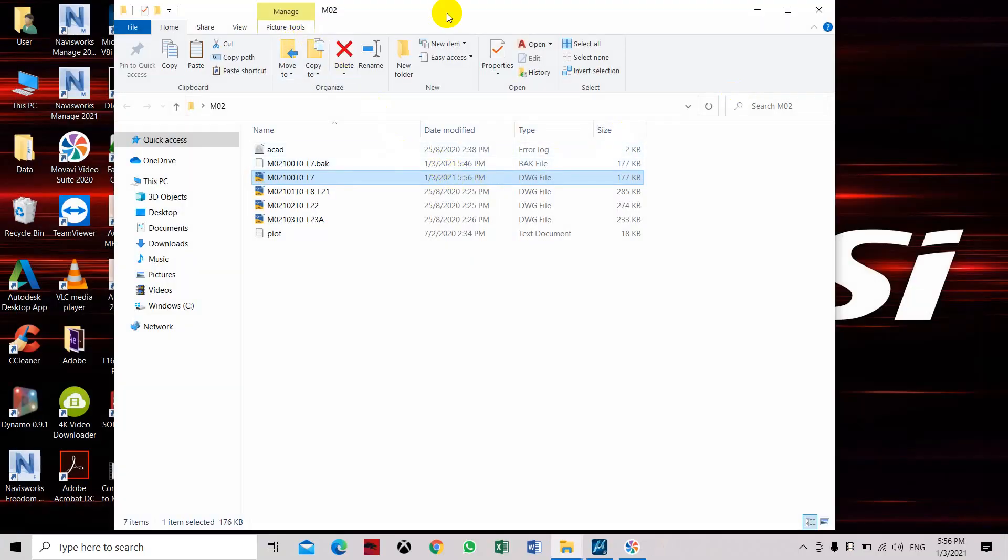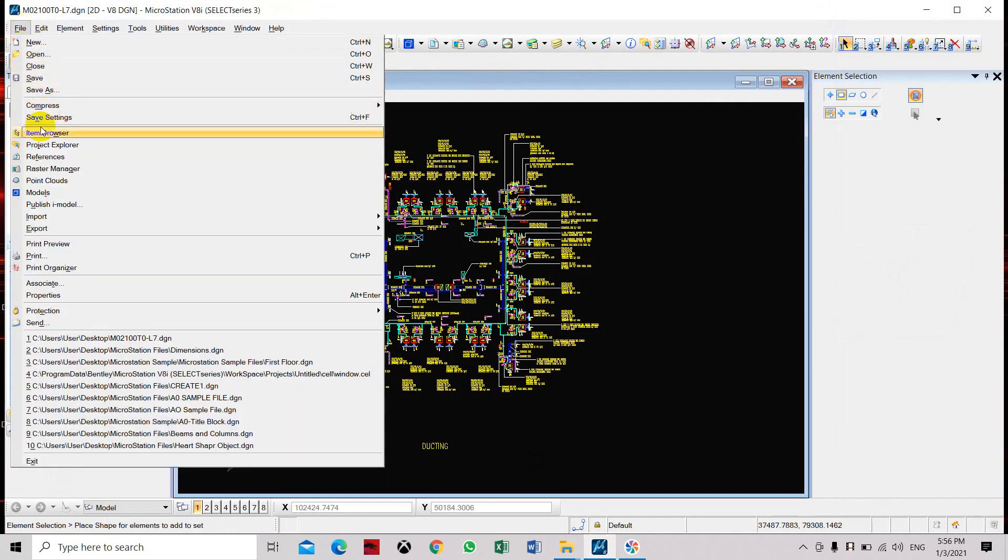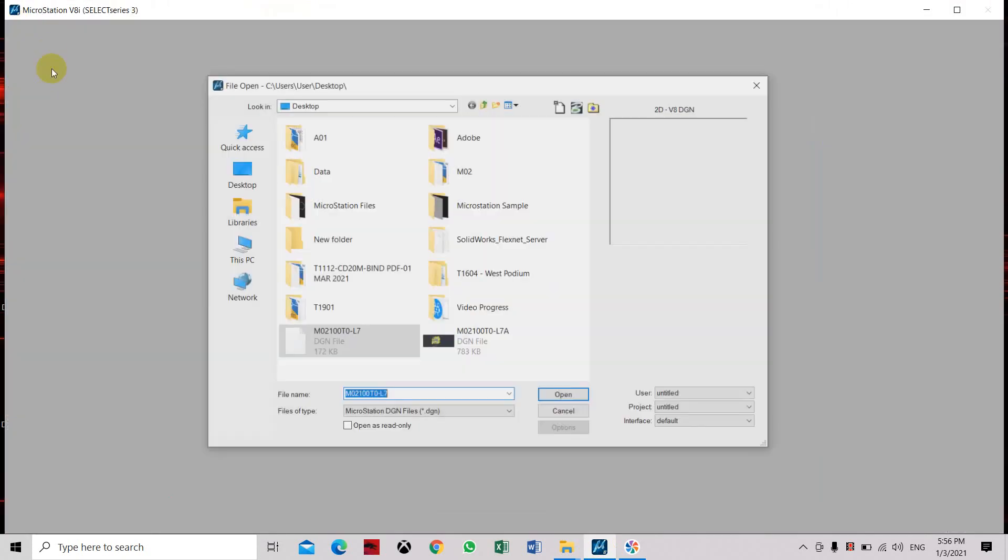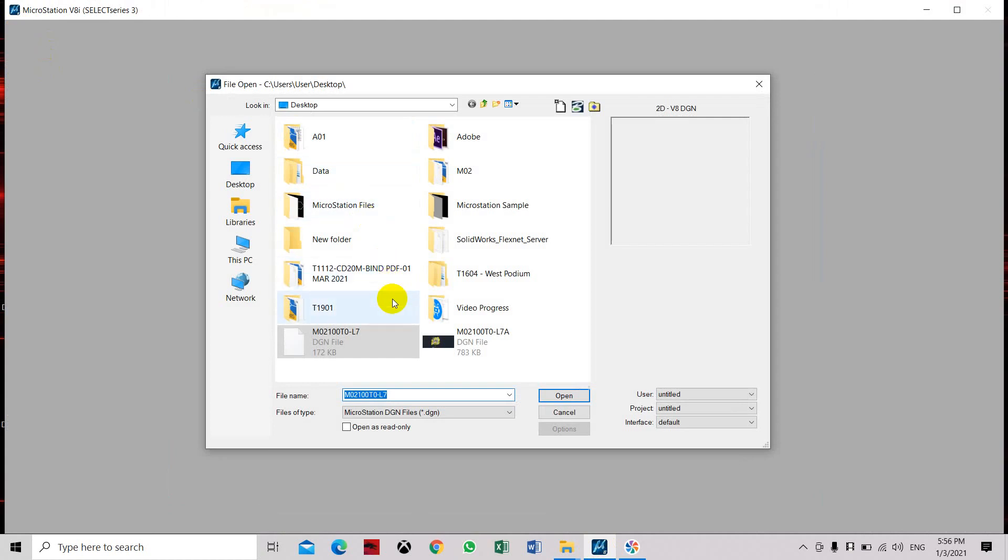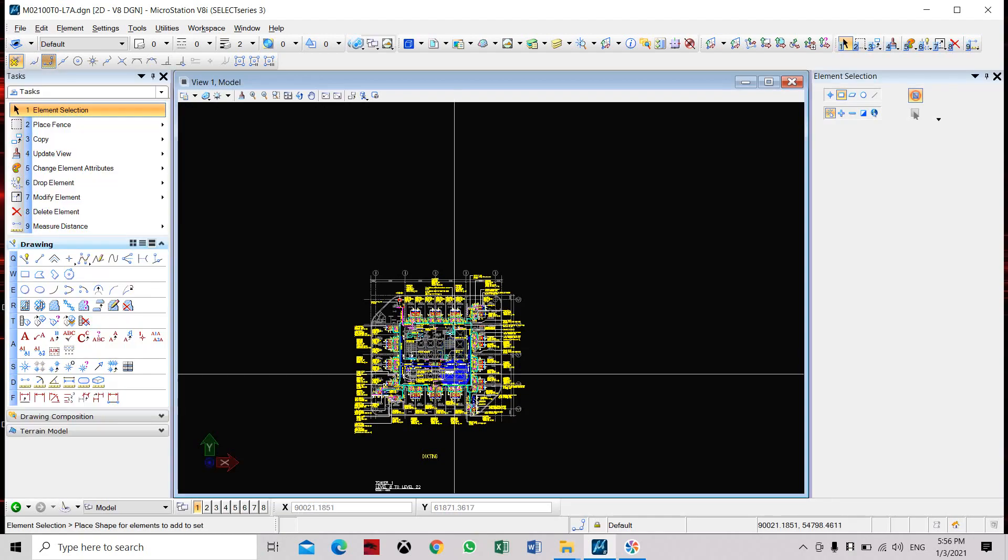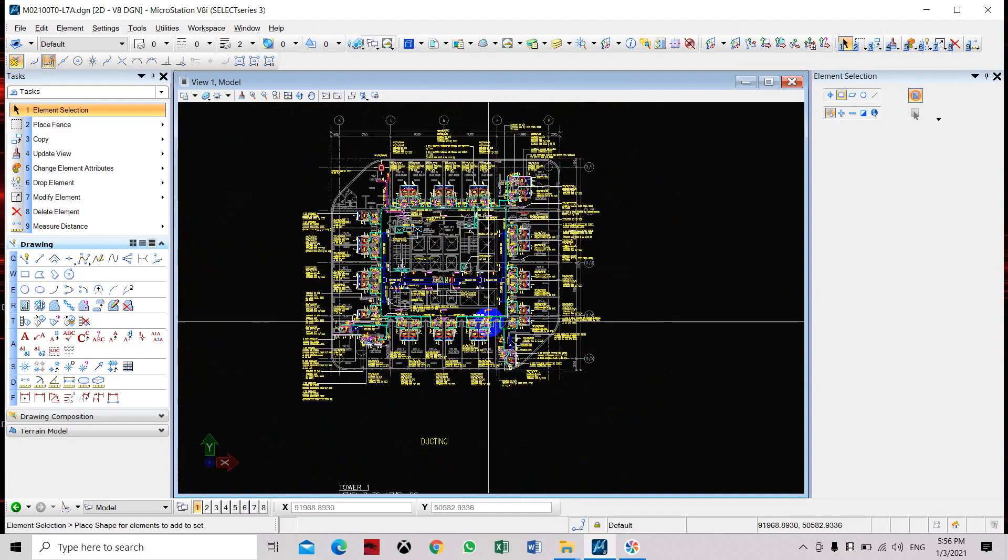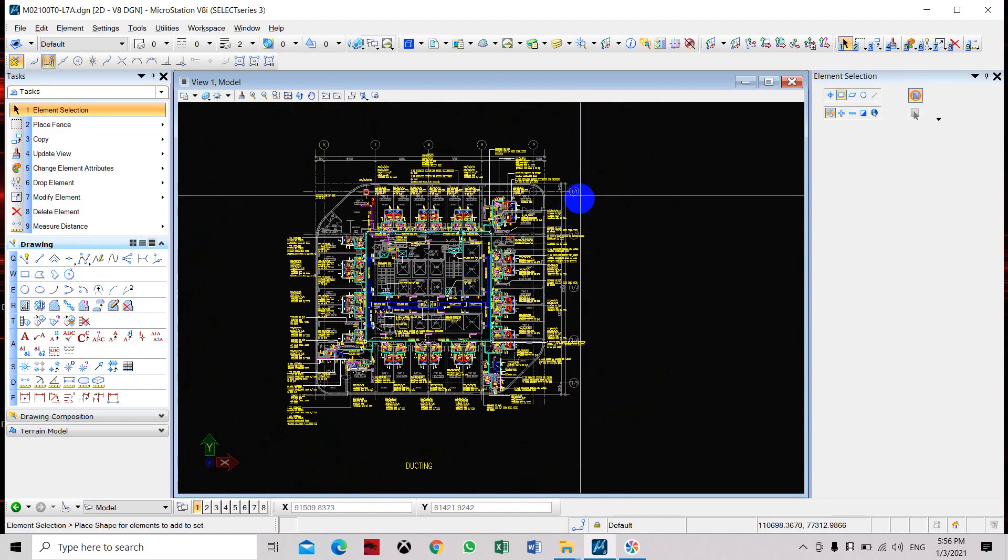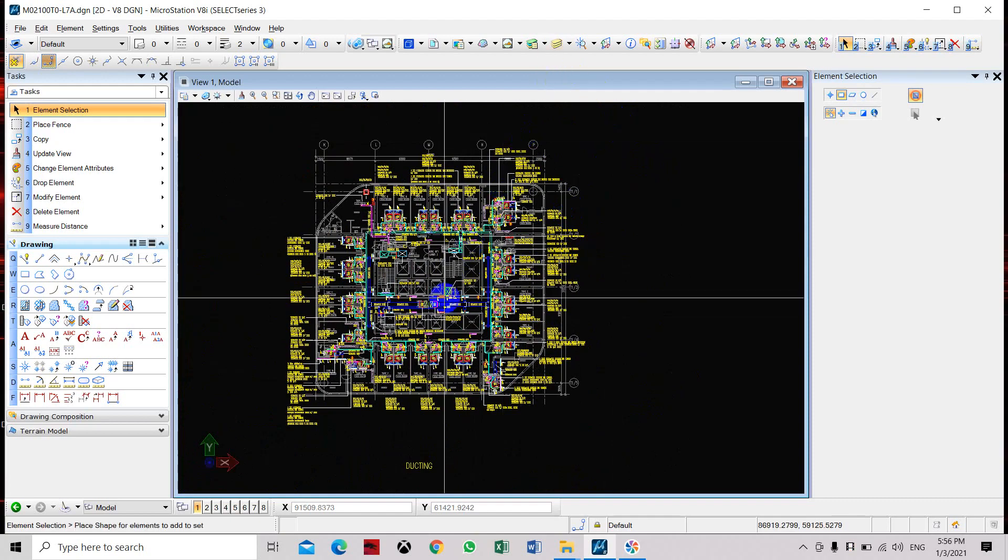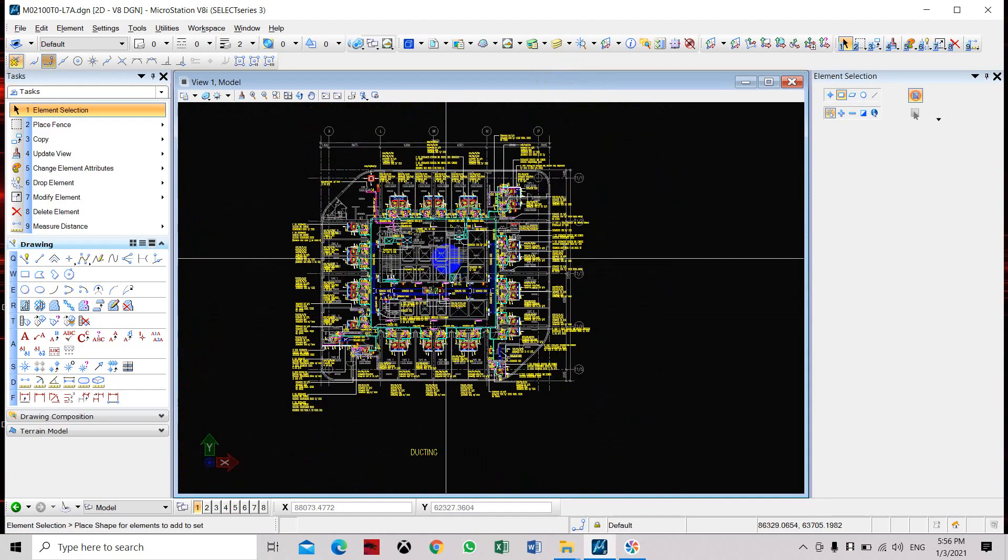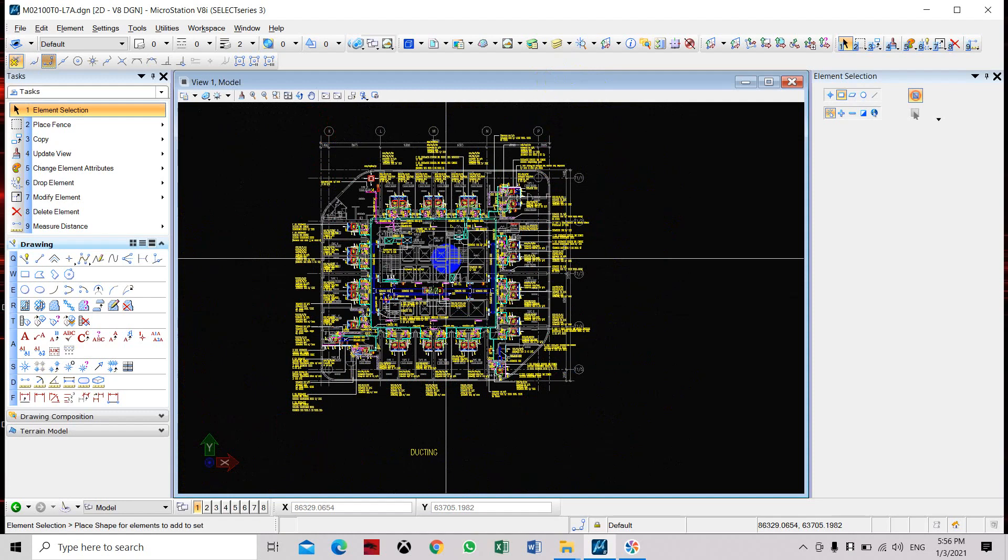We're going to open our MicroStation. Close the first drawing. Now we're going to open the 7E file. Here, as you can see, we have converted the AutoCAD drawing into MicroStation file including the attachment, which is the architectural files.